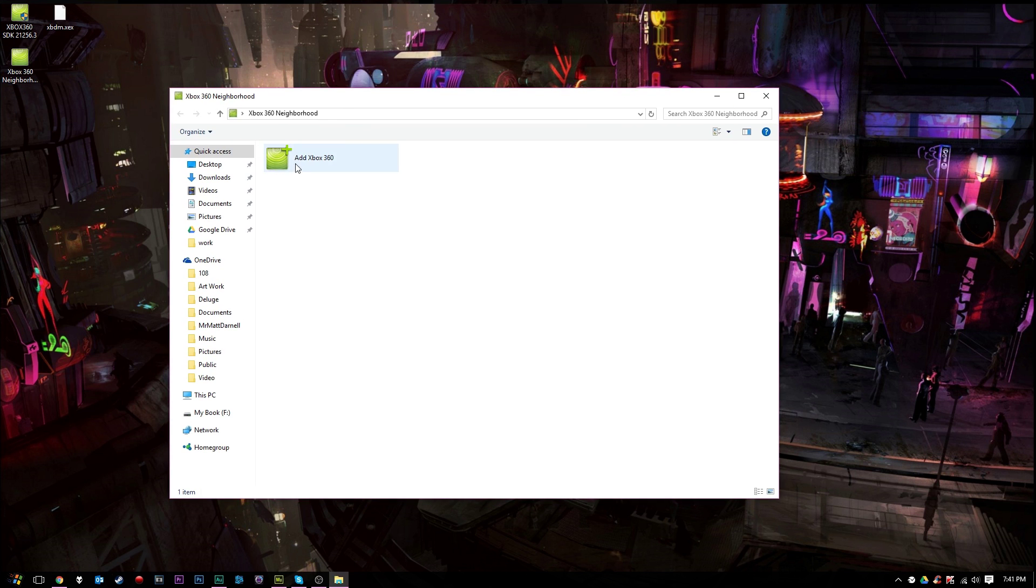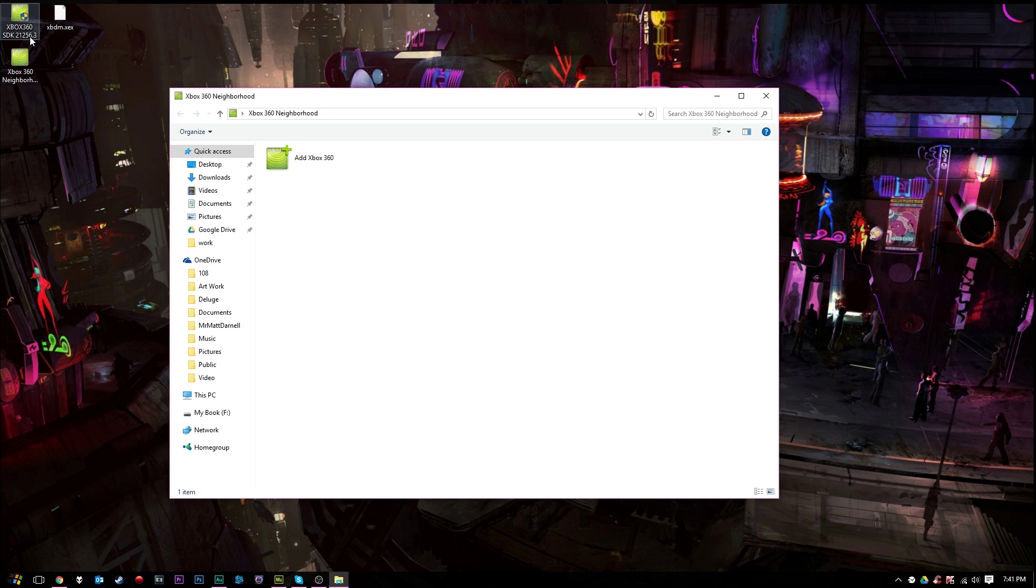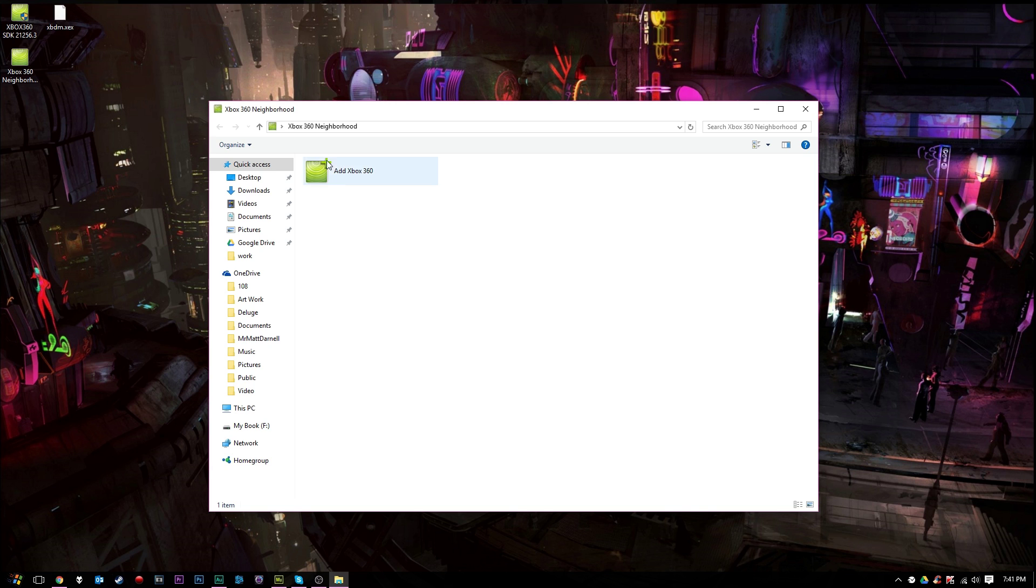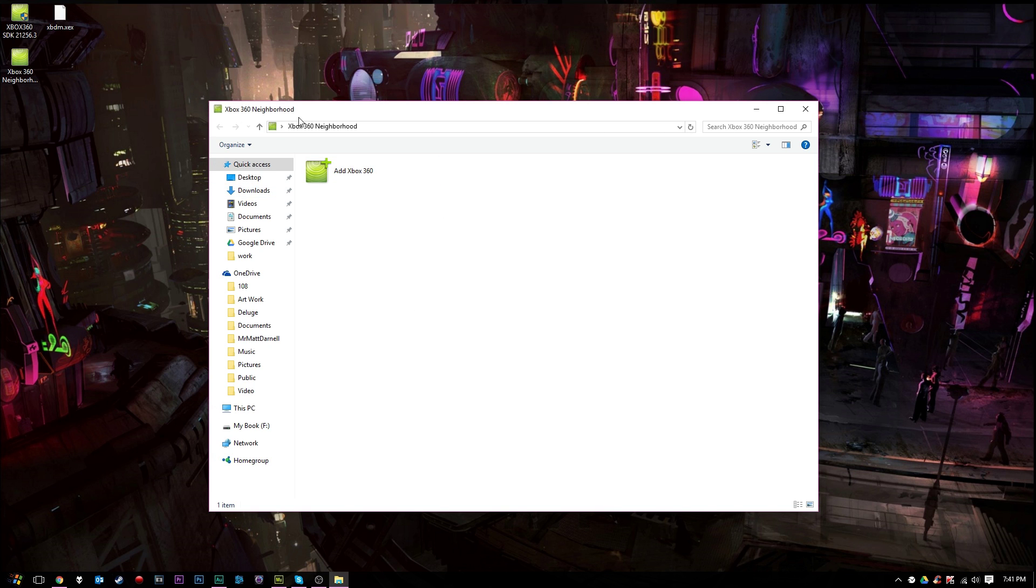Now, if you are using Windows 10, you want to update your Xbox 360 neighborhood. That means use the latest version. In this case, I'm using 21256.3. This works with Windows 10, so any version past this should also work with Windows 10. Any version before this may or may not work. So once you load up Xbox 360 neighborhood here, it will load up a file explorer, but it will say Xbox 360 neighborhood. Just go ahead and press add Xbox 360.